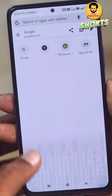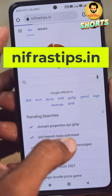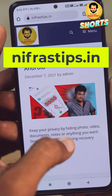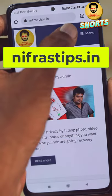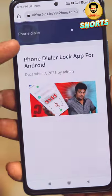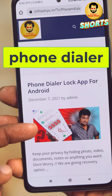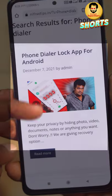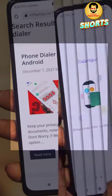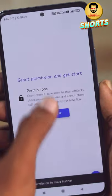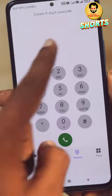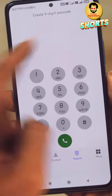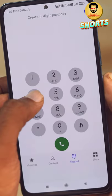You can search the email address and search the phone dial. You can download the app and install it. So if you open it, you can set your 4-digit passcode.